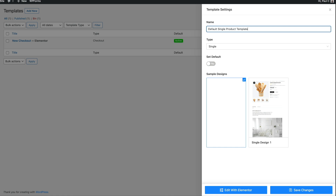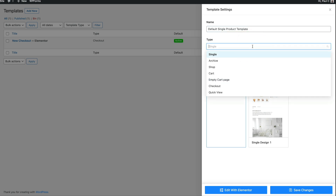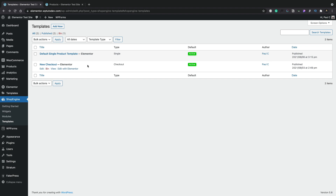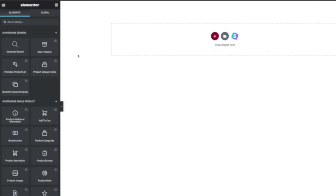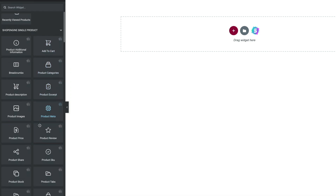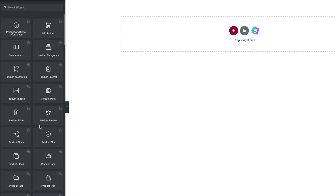All of our products are going to use this same template. Once you've named your template, we can choose the type — Single is perfect for this example. We're going to make sure Single is selected and set this as default, then hit Save Changes. Now choose the option to Edit with Elementor. On the left-hand side inside the Elementor Editor, you can see all of the new widgets that have been added. For our example, we're going to stick to the ShopEngine Single Product set of options, and there are quite a lot of them inside here.